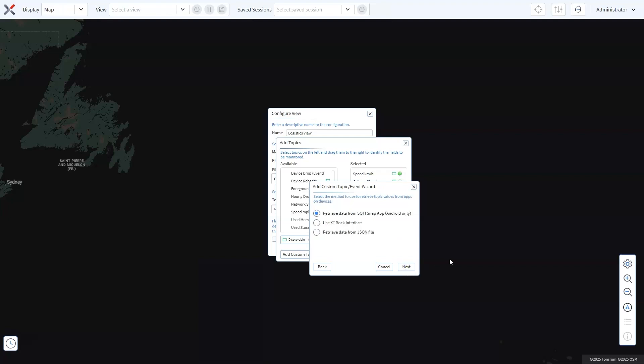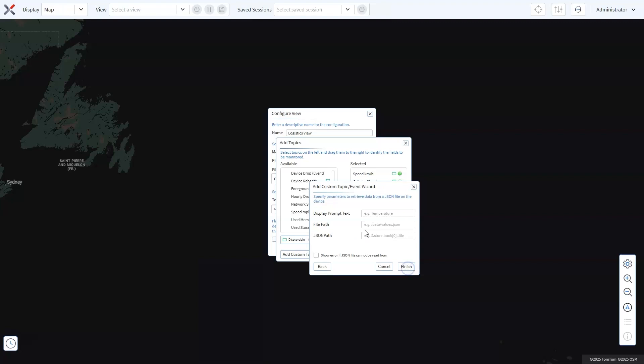Finally, choose the method to retrieve topic values from third-party applications on the devices, such as SOTI Snap, JSON, or XTSOC, and specify the parameters based on the topic selected. Check out our detailed video on configuring custom topics to learn more. Let's proceed to add JSON data for this use case and provide the details as required. Click Finish to complete the setup.